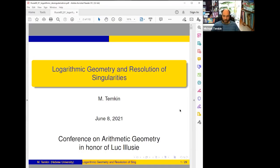It's an honor and pleasure to give a talk at this conference, so thank you very much for inviting me. My talk will be about logarithmic aspects of resolution of singularities.